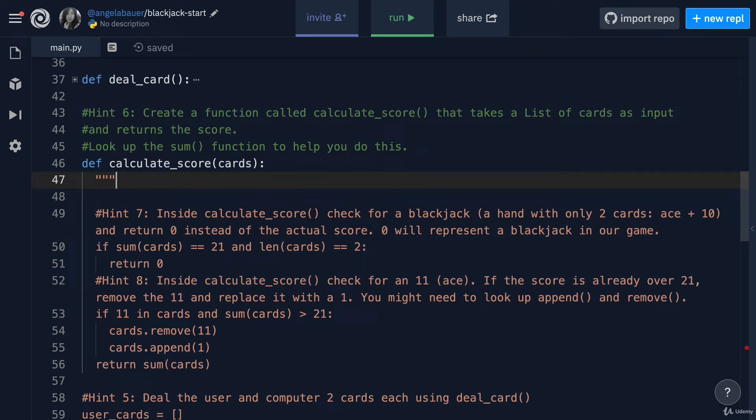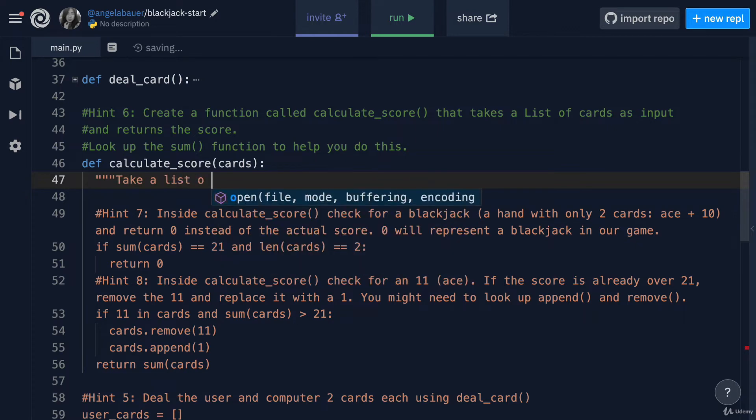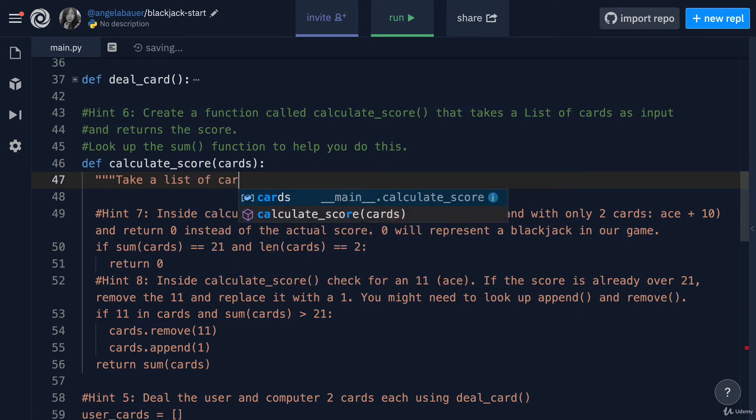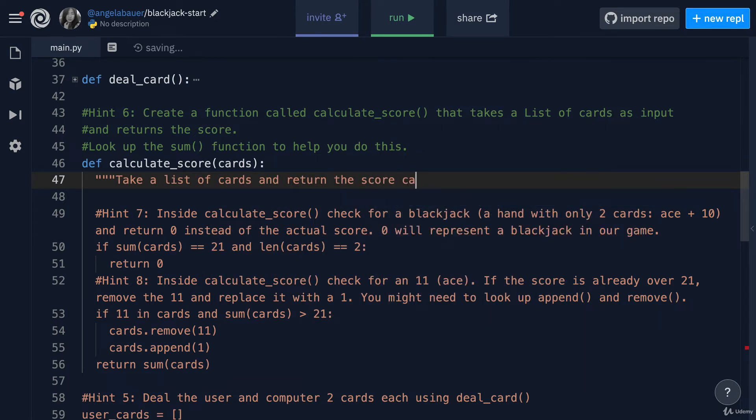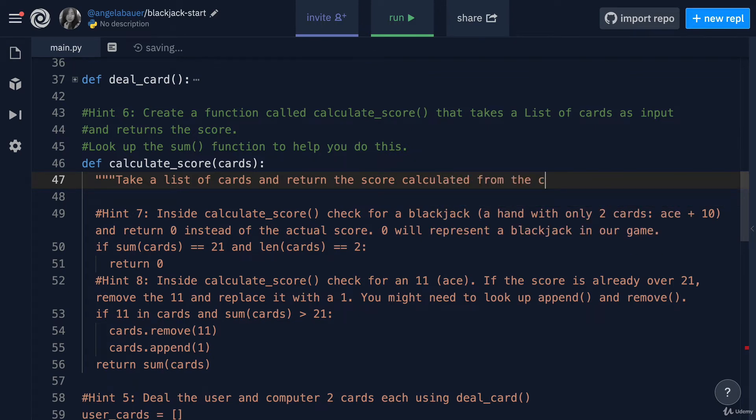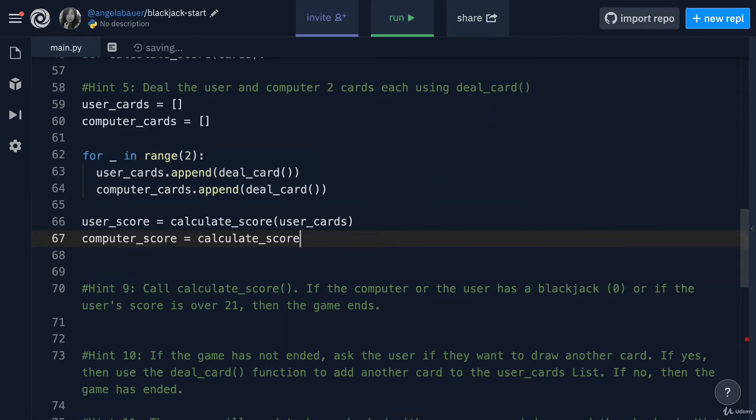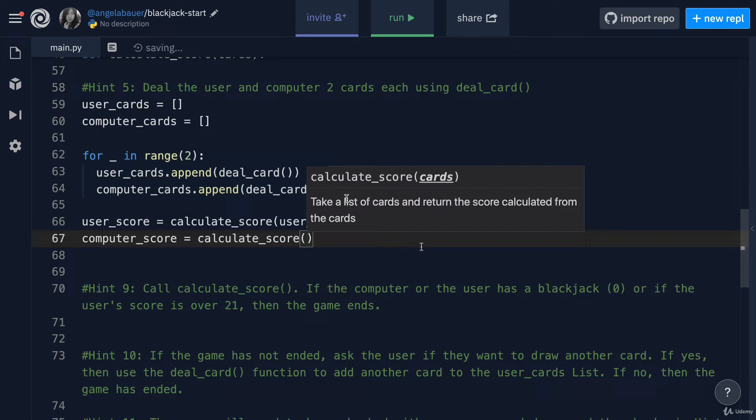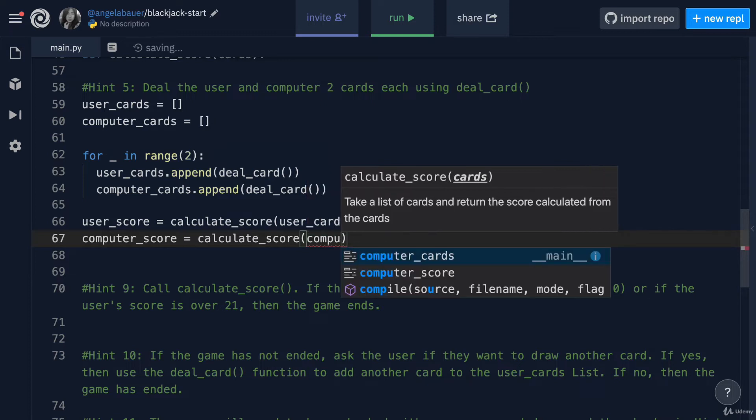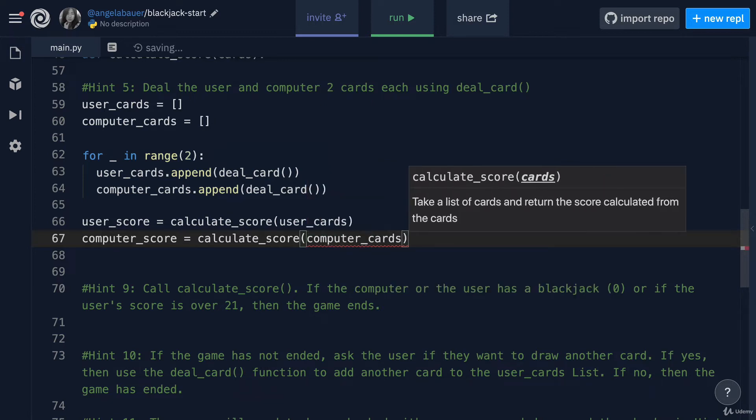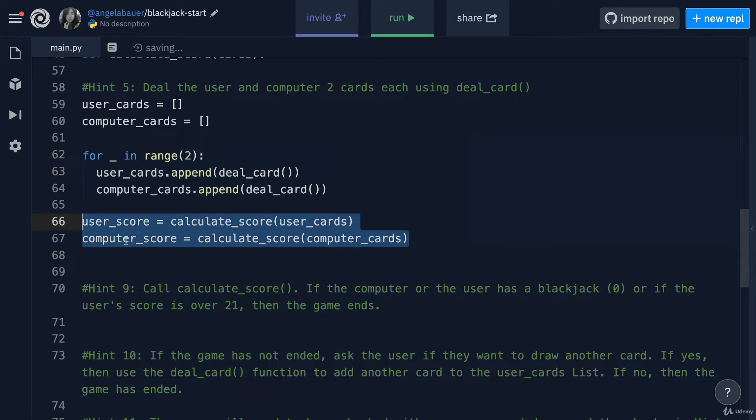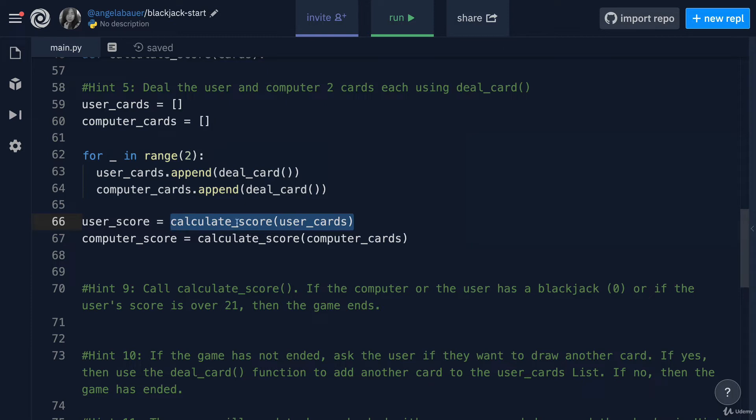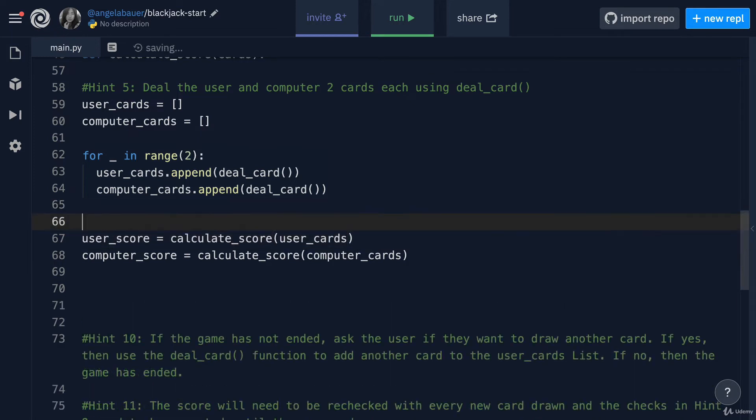This function is going to take a list of cards and return the score calculated from the cards. So now when I open that parentheses, I know that I have to pass in my list of cards to get back the score. Let's put in the computer cards as the inputs, and now we've got the user score and the computer score. This score could equal zero if they got a blackjack, or it could just simply be the value of the cards added up together.